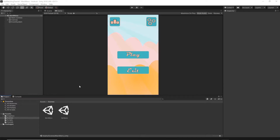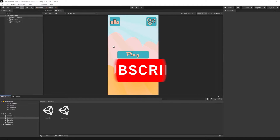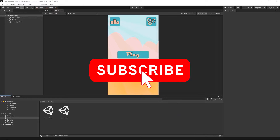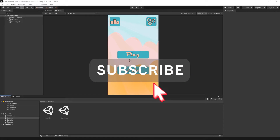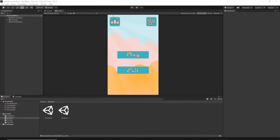Welcome to the third episode. In today's episode we will implement our set game scene. If you did not subscribe to this channel yet please consider to do so. You can hit the subscribe button below and turn on the bell icon so you will not miss any future release.